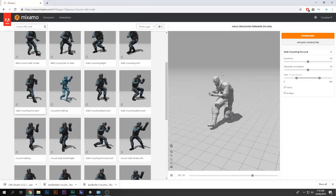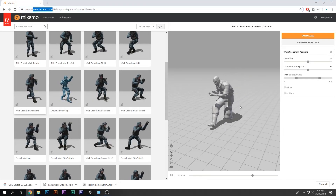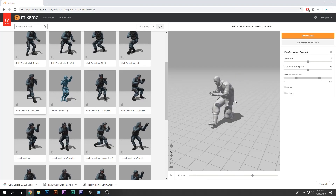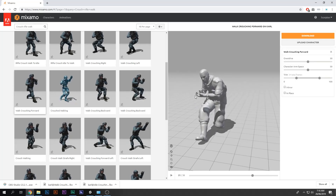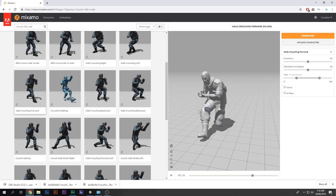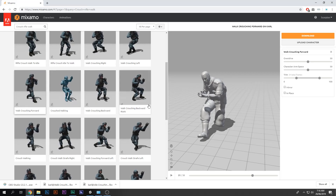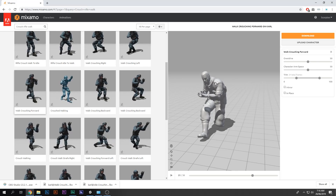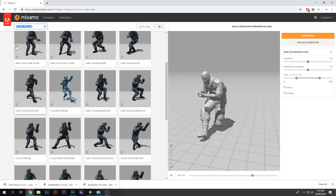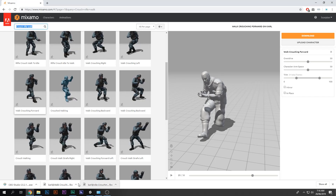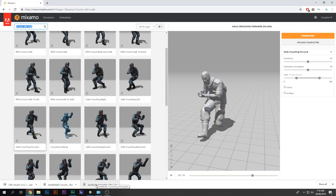Now let's go to mixamo.com — this is a really cool site where you can find all kinds of animations and also rig your character in just two minutes. If you haven't seen the video on how to rig and animate your character in just two minutes, make sure you see that video. I went ahead and uploaded my character, rigged it, and found two animations: one is crouch walk and one is crouch idle. I've downloaded both of them.